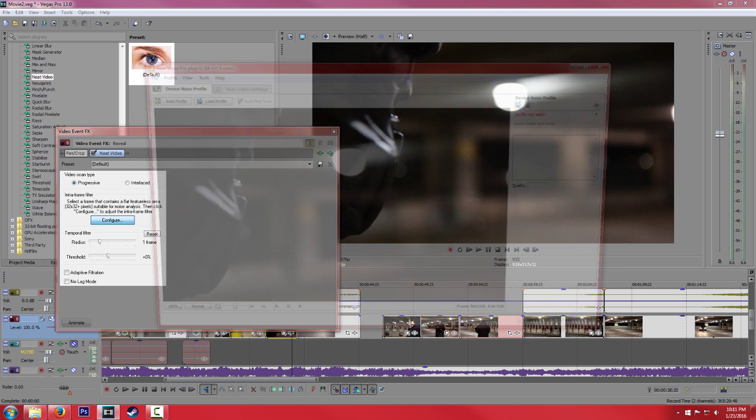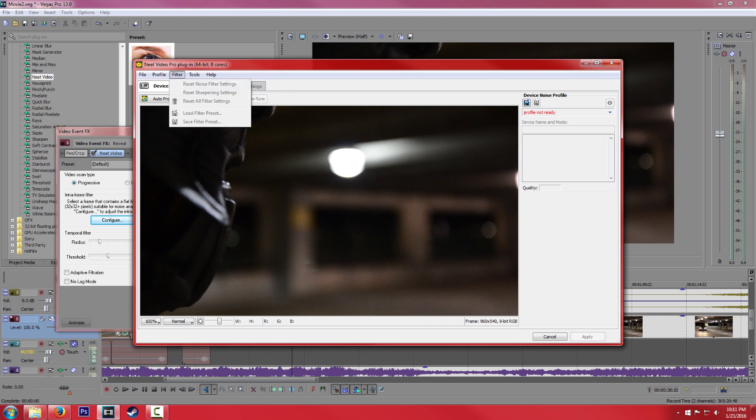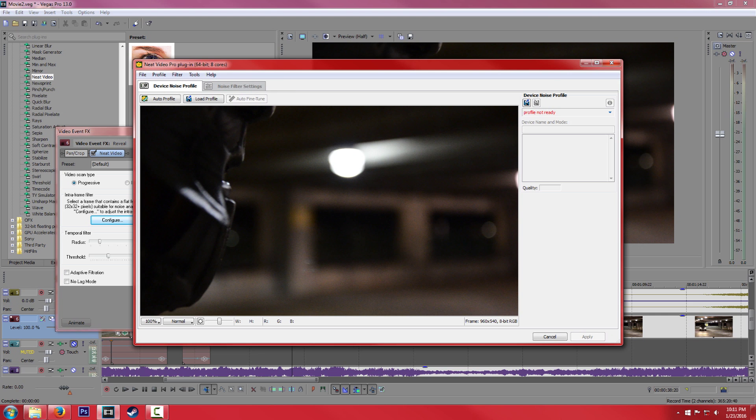All right, so if we go ahead and go into our Configure Options, this is the little dialog box that pops up. So if you're missing a lot of the effects that you're about to see, then you're in Standard Mode. The way to change that is if you go to Tools, select Advanced Mode. You'll get a lot more customization for your scene.